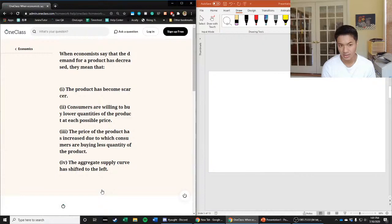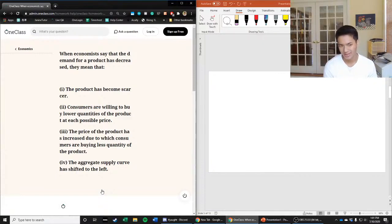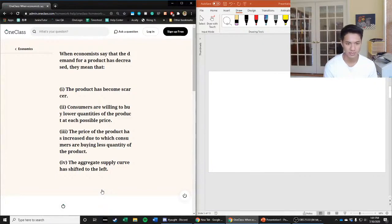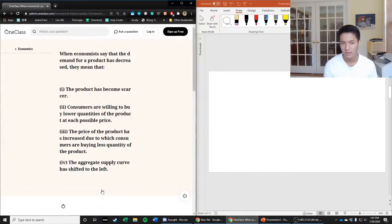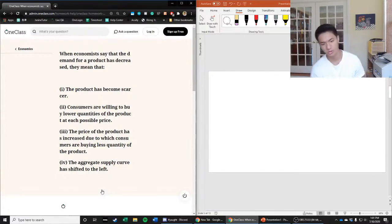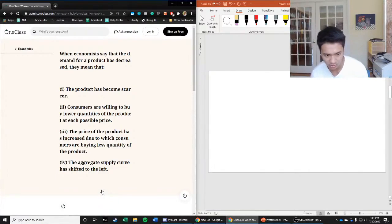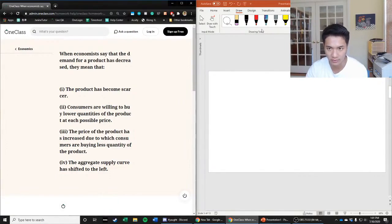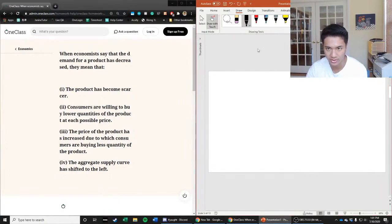Question says when economists say that the demand for a product has decreased, they mean that: one, the product has become scarcer; two, consumers are willing to buy lower quantities of the product at each possible price; three, the price of the product has increased due to which consumers are buying less quantities of this product; or four, the aggregate supply curve has shifted to the left.